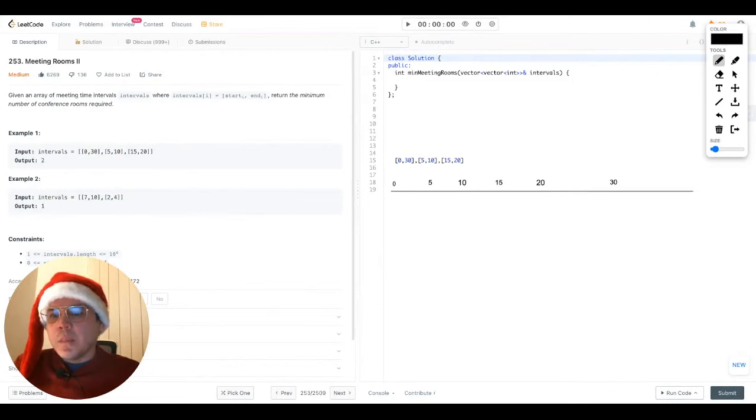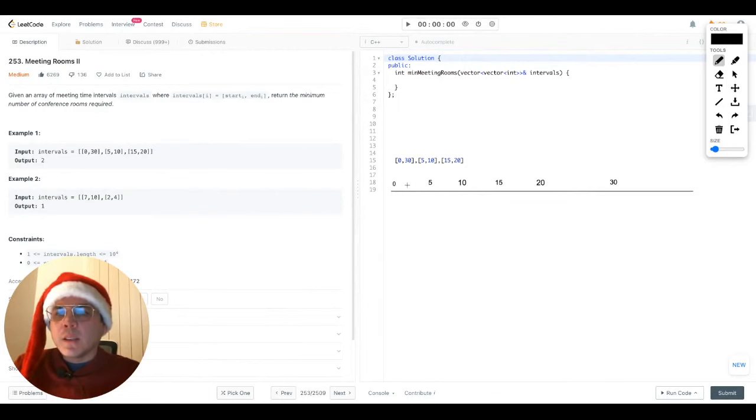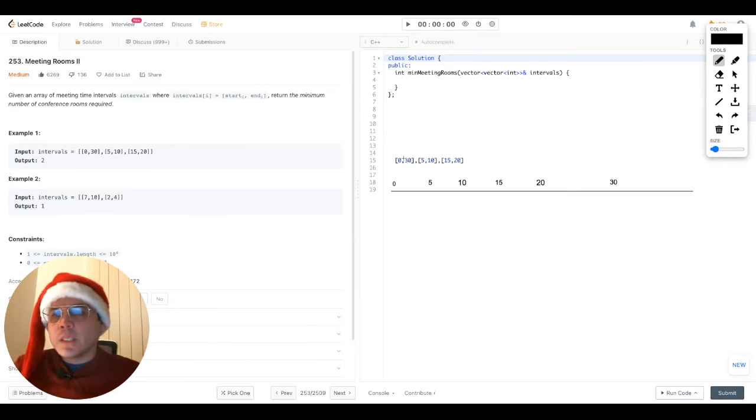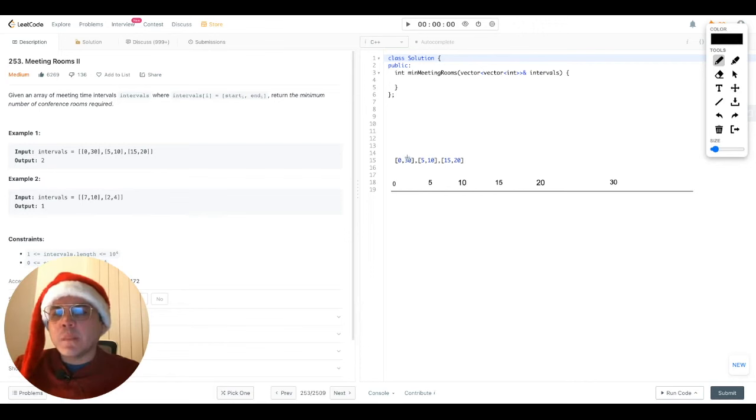Now, imagine that we plot all the times in the intervals over a timeline like this. So for each of the intervals, we have a start time and an end time. So for each start time, we will add a plus one to the timeline in that specific time. And for each of the end times, we'll add a minus one at that specific time.